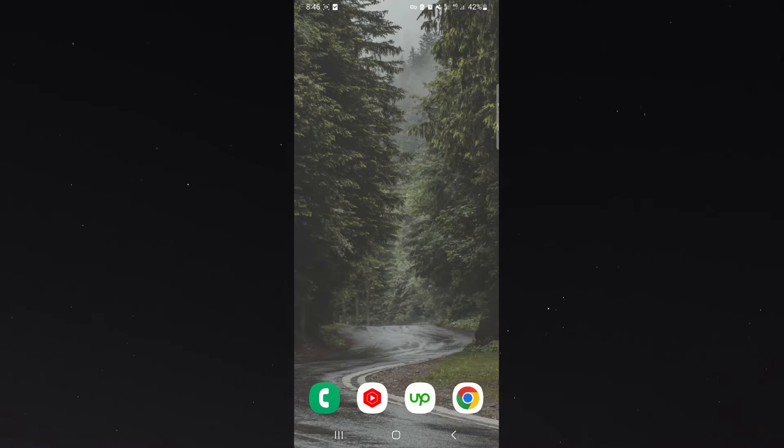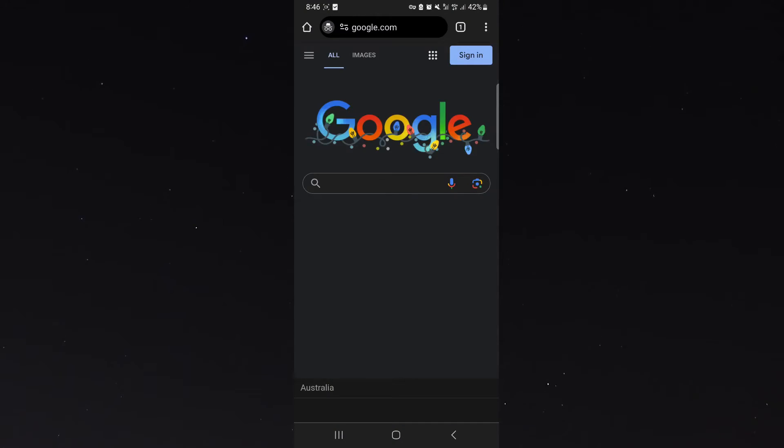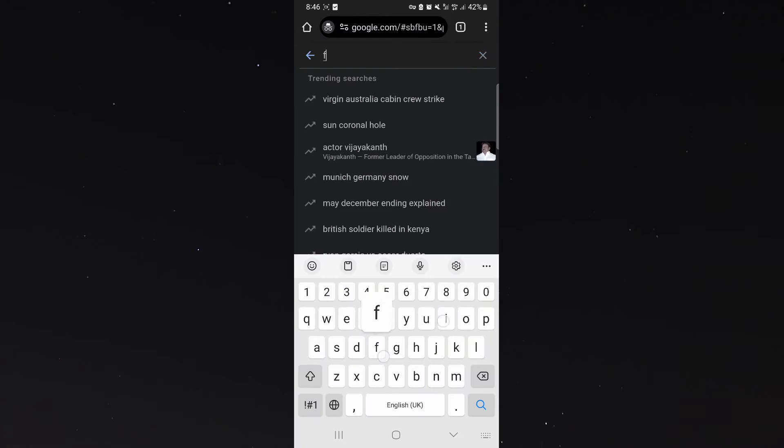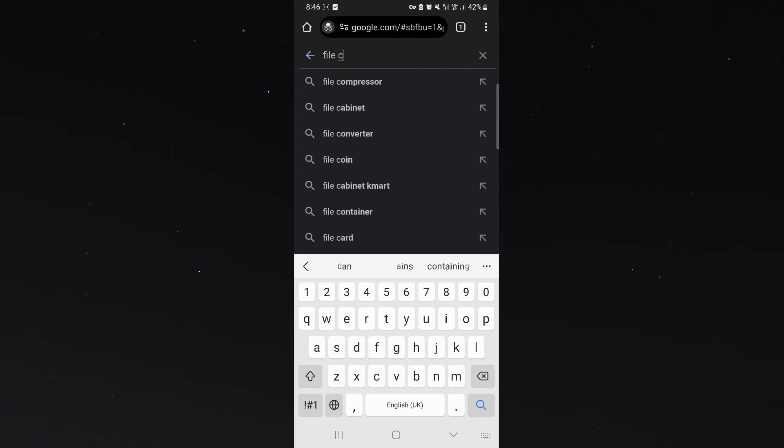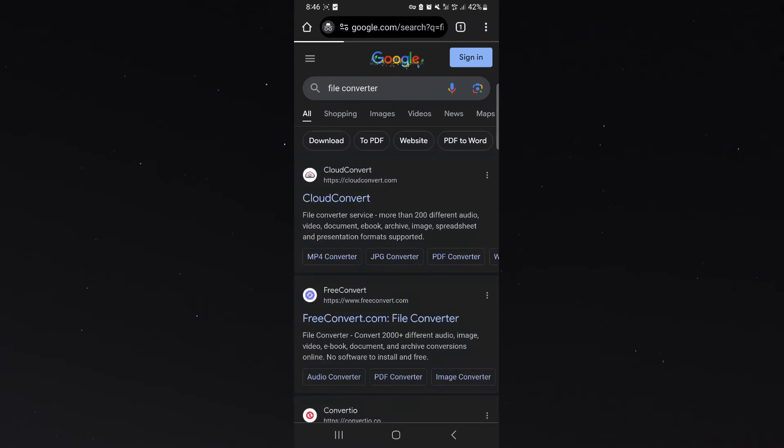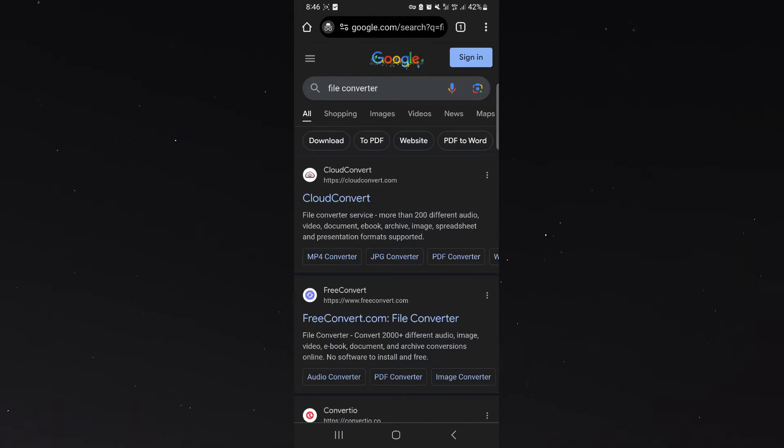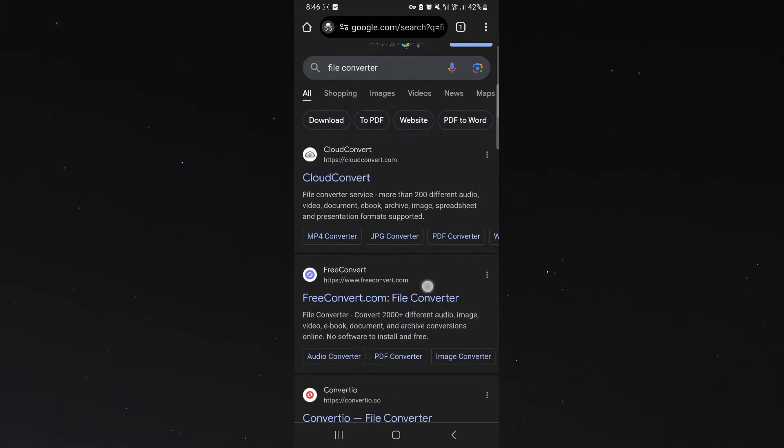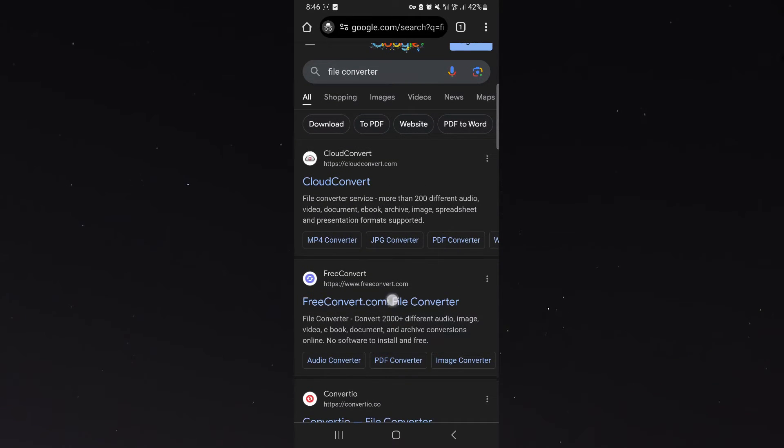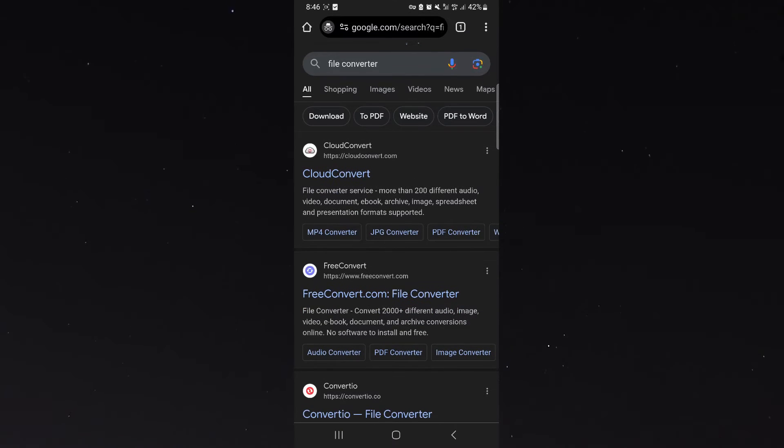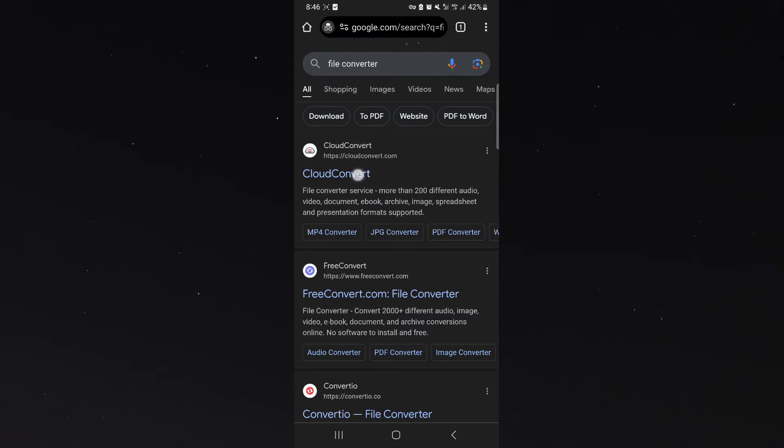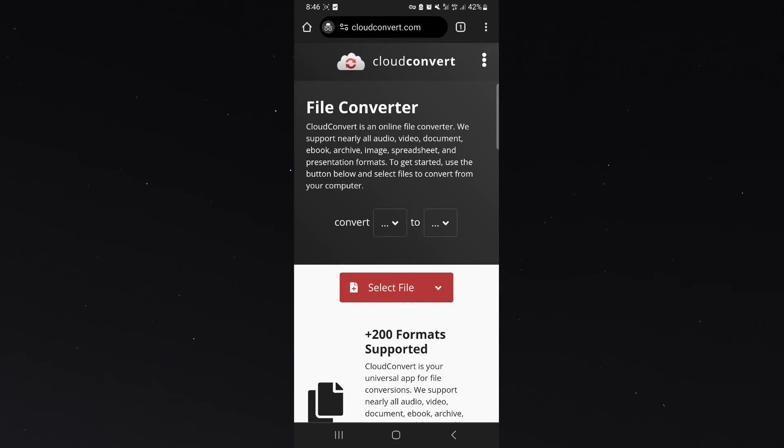The first thing I want you to do is head over to the internet, Google search for file converter, and then look for the CloudConvert website, which in my case is right at the top. In your case it might be a little bit lower depending on where the website is ranking, but it is a great website because it's so easy to use.